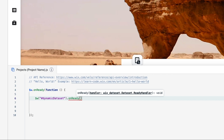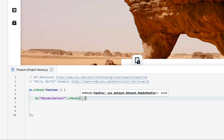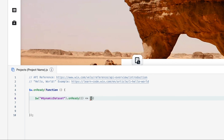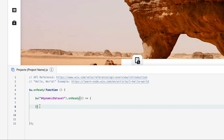Inside the parentheses we're going to add another set of parentheses, and on the outside of the inner parentheses we'll add an equal sign, a greater-than sign, and curly brackets. Basically we're creating an arrow function, and now it's time to tell the function what to do.